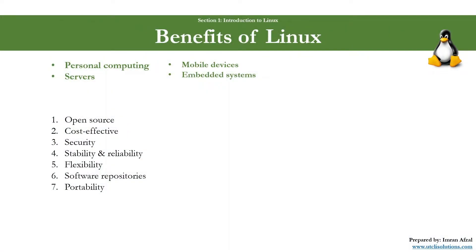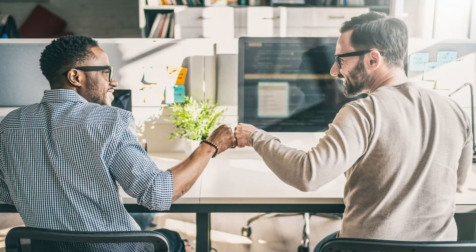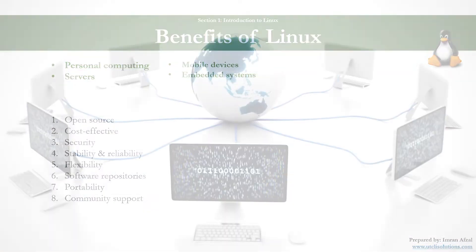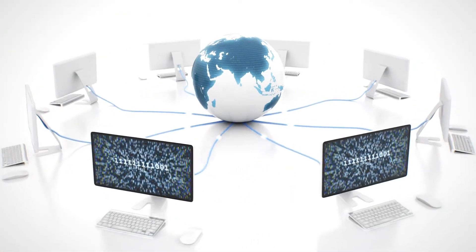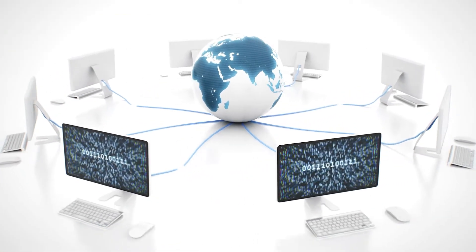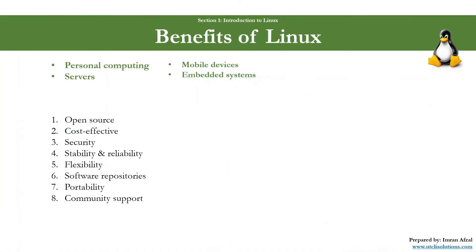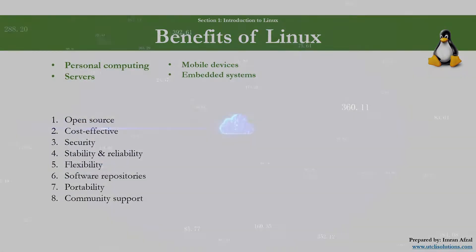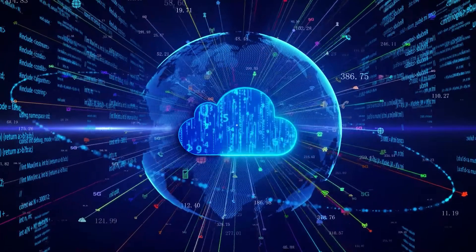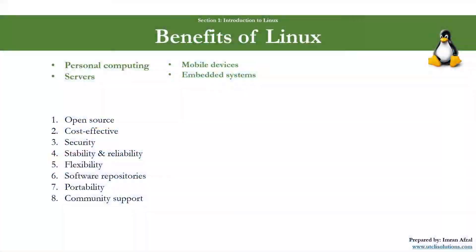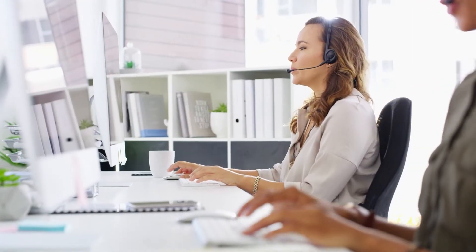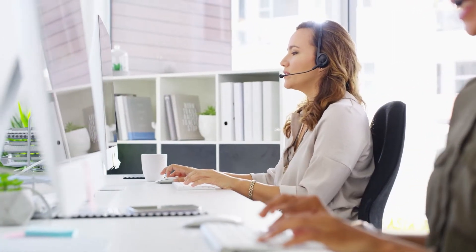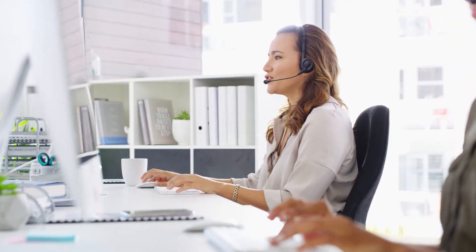Number eight: community support. Due to its widespread adoption and the open-source model, Linux boasts a large and active community that provides documentation, forums, tutorials, and other forms of support. If you do not have a Linux subscription or support, you can go to the community and ask for help with any issues you're having, and they will be happy to help you out.